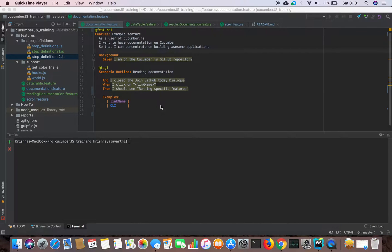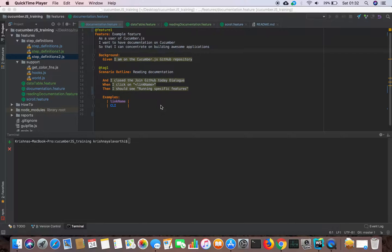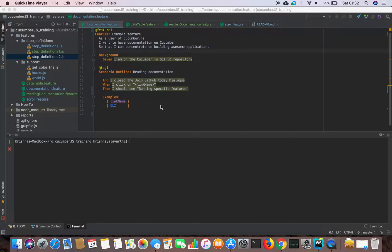Hi friends, in this video we are going to see how Cucumber feature files run with tags. What is the tag and the main important functionality of tags? When we are developing software applications in the development life cycle, we have many phases. Sometimes we get defects from higher environments.